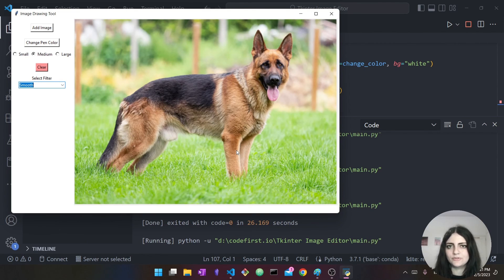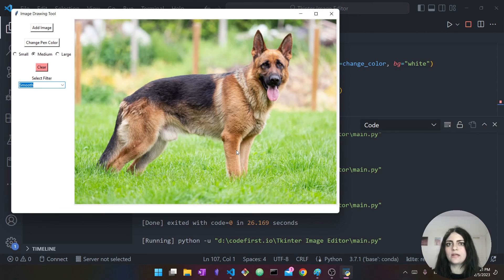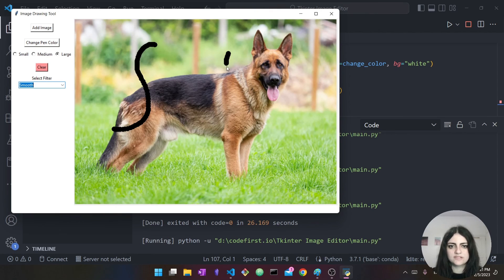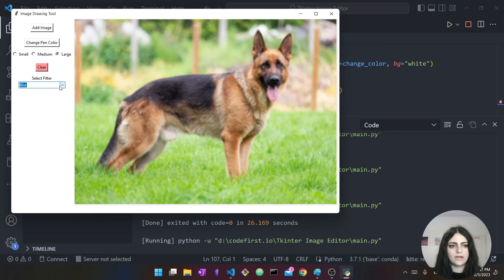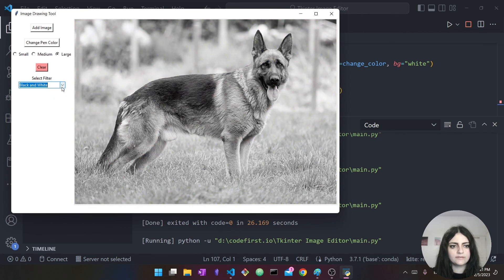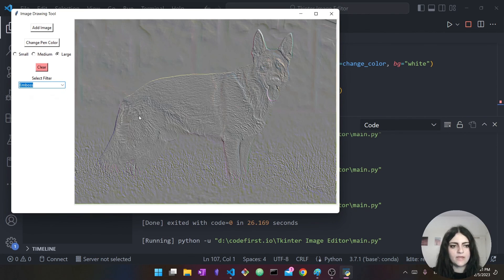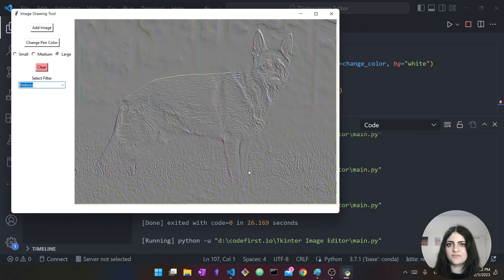That's really it for this video. We were able to build this image drawing and editing tool using Tkinter, Pillow, and Python. We were able to add images, change the pen color and pen size to draw annotations on the image, clear the drawings, and select different filters including blur, black and white, and emboss. Thank you so much for watching — please leave a like if you enjoyed it, and I'll see you in the next one. Bye bye.